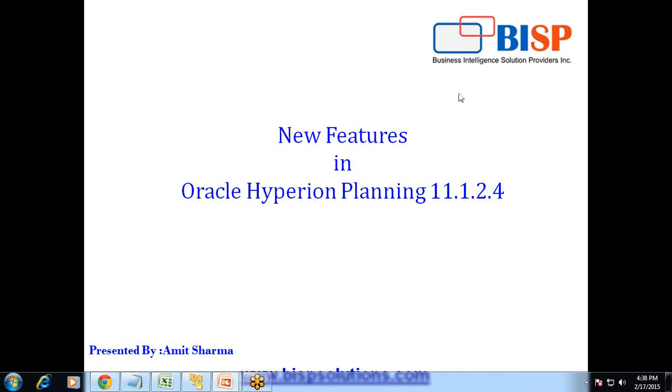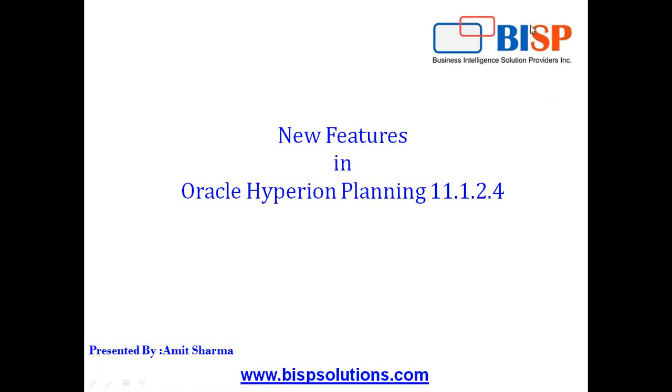Hello friends, welcome to BISPTrainings.com. My name is Amit and I'm going to show you some of the features of Oracle Hyperion Planning 11.1.2.4.